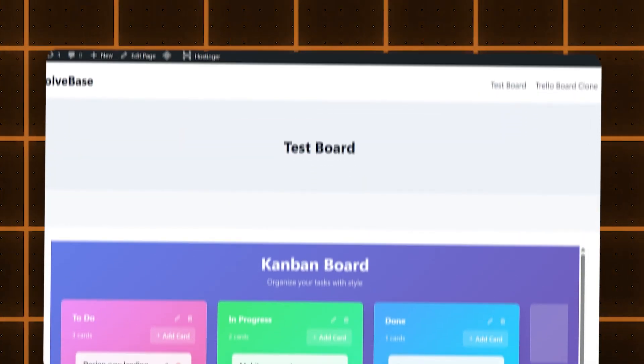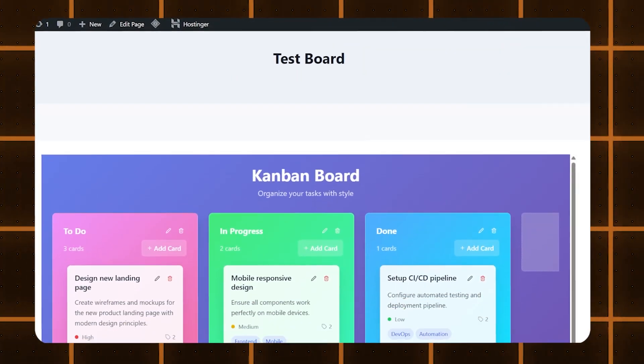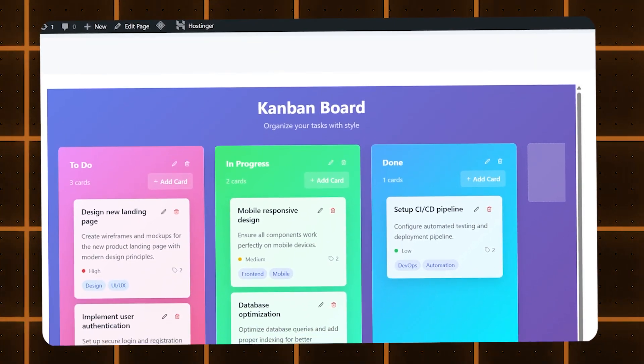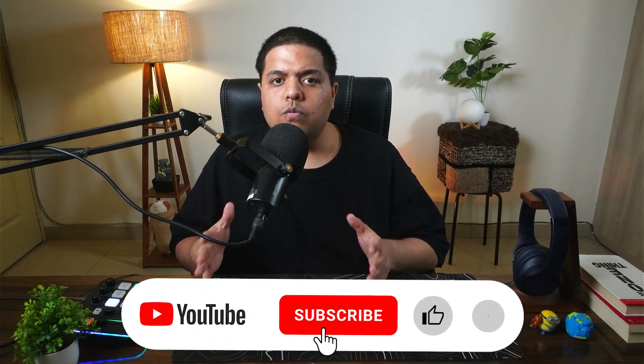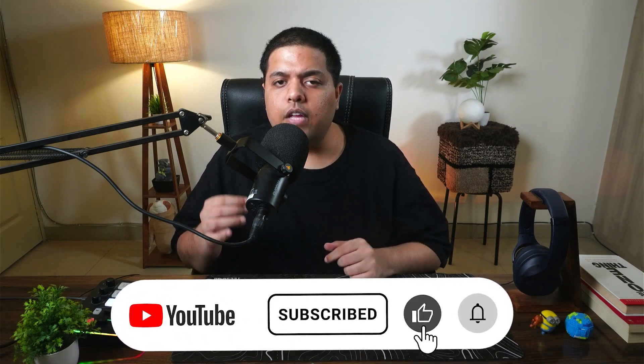Hey, do you want to learn how to embed Hostinger Horizons web app to your WordPress website? In this video, I'm going to show you how to do it. If you found this video helpful, don't forget to like and subscribe.